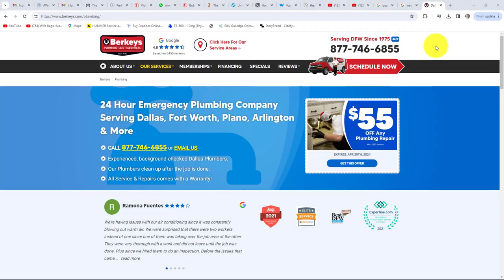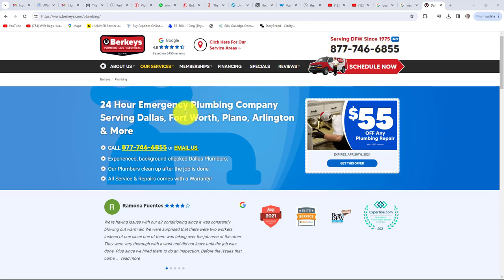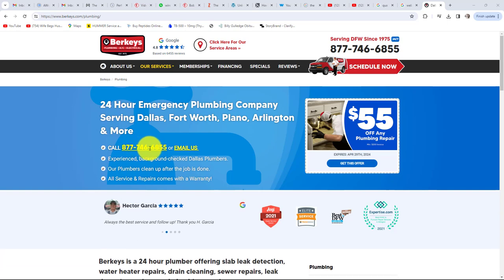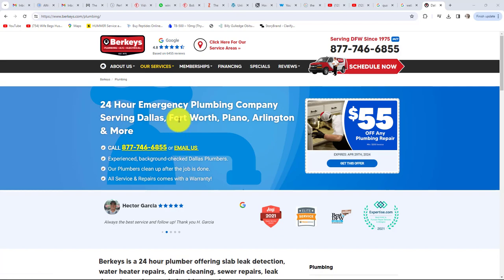Next is your call to action — how easy is your sales or lead process for the customer to use? For example, many service businesses have their number displayed as an image for beautiful graphic design. However, if this is not done correctly, the user cannot click the image to call you on a mobile phone. Rather than write your number down and call, many consumers will simply go to your competitor and just click their number. That is losing sales for a very easy fix.